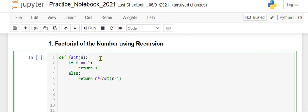Every time we have to reduce the number by 1. Suppose you want to calculate the factorial of 5 - in that case it's 5 into 4 into 3 into 2 into 1.